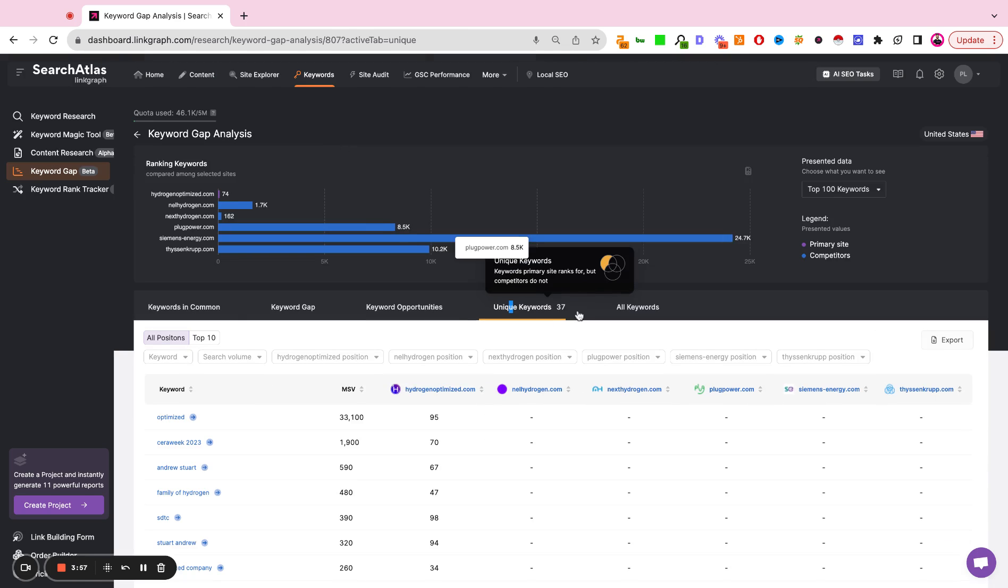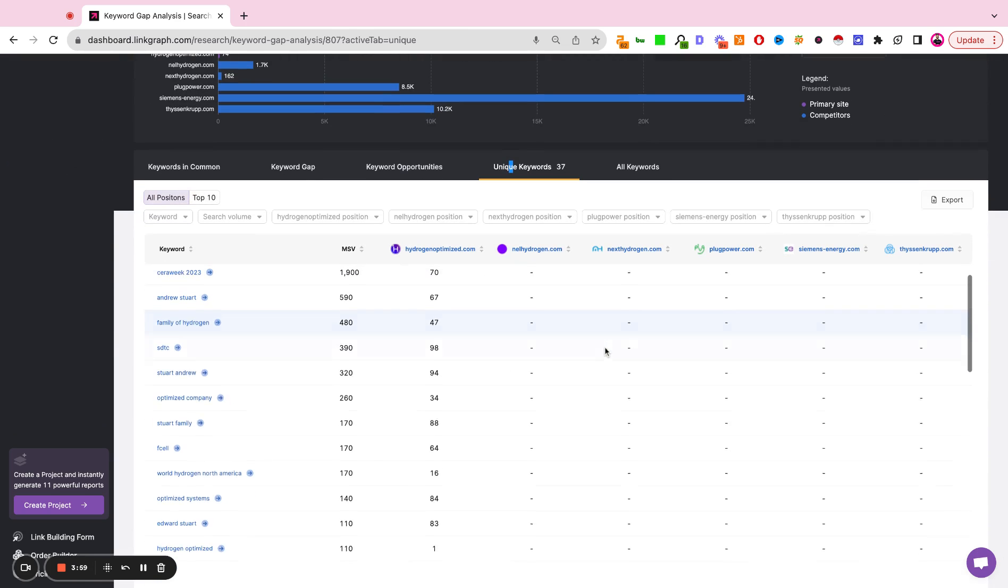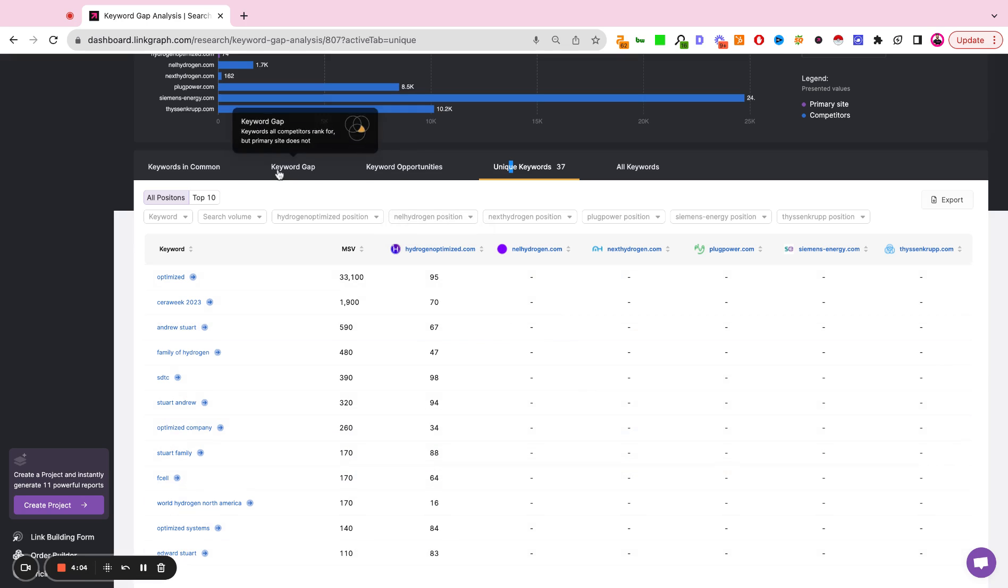Unique keywords are showing you the inverse. It's showing you keywords that you are ranking for that none of your competitors are ranking for. So it's the inverse of the gap.